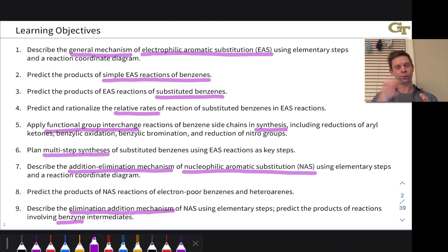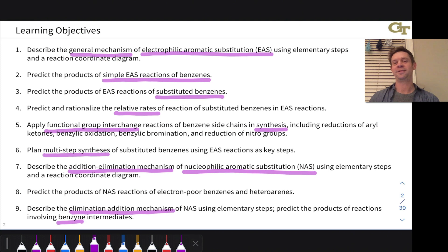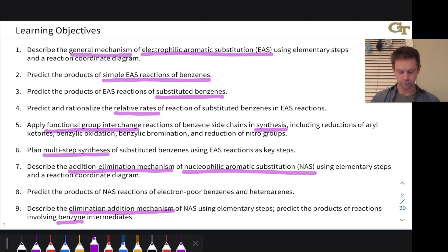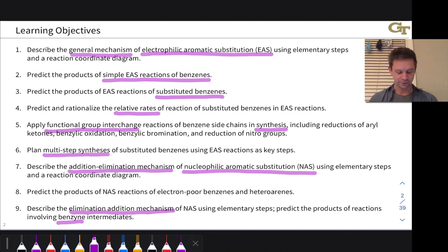Recall the idea of ortho, meta, and para substituents around a benzene ring. There are many possible substitution patterns, and we can use these functional group interchange reactions to expand the scope of the benzenes we can make. We'll discuss those and plan multi-step syntheses incorporating them alongside electrophilic aromatic substitution reactions.